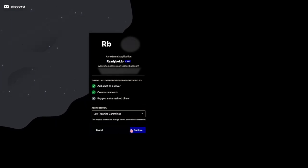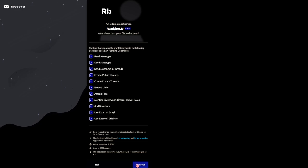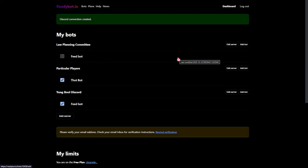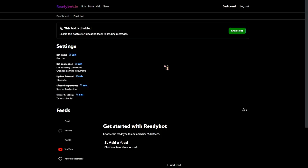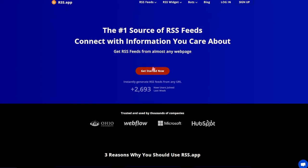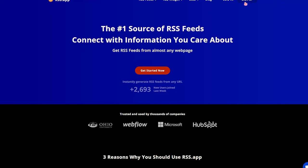Next, click add bot and choose the default channel to post to, but this really doesn't matter as you can choose where posts from each Twitter account go to. Once you're done with that, you're going to be adding feeds for the bot to post — this is where the RSS feeds come in.